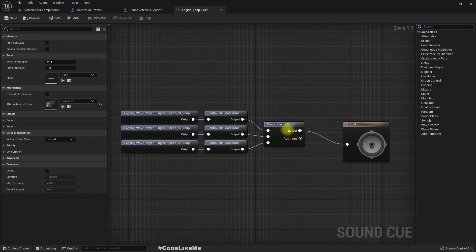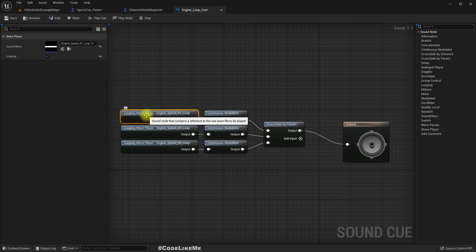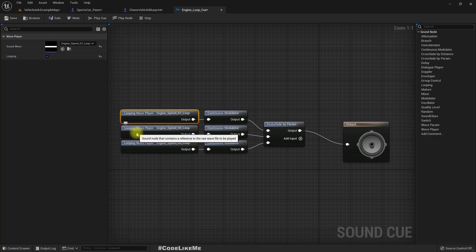And here we have added this engine loop cue. So here we have this RPM parameter and we have three sound cues. Can you play this? So this one is first one is this.